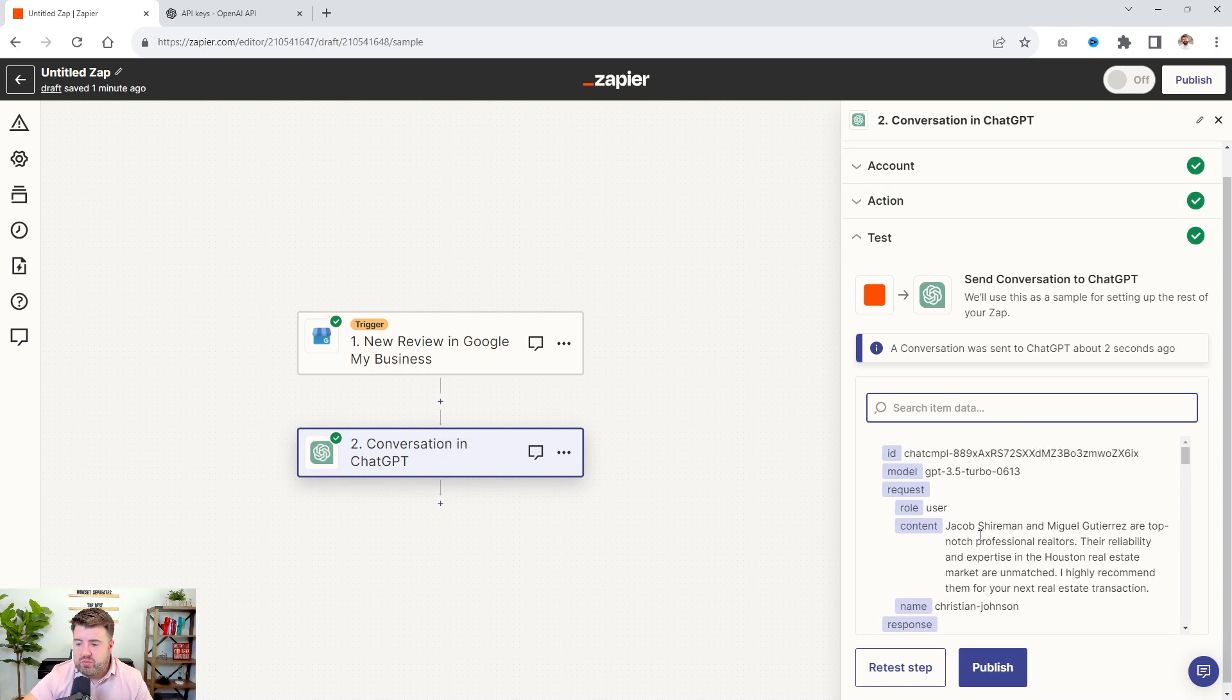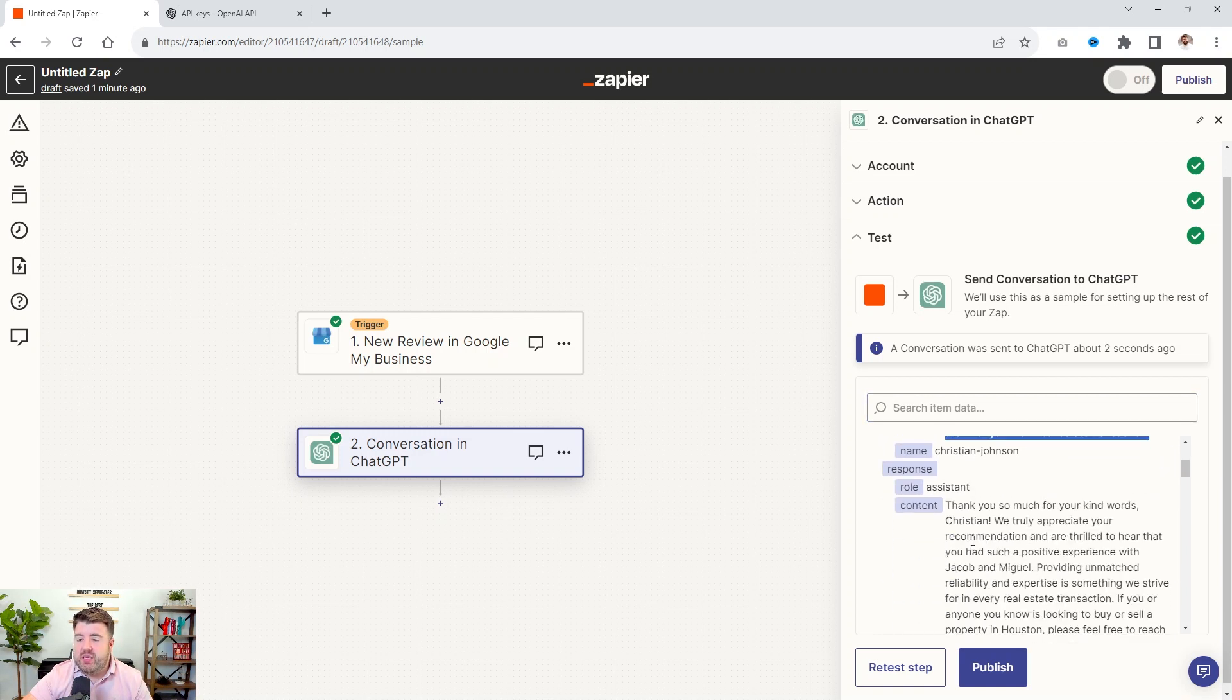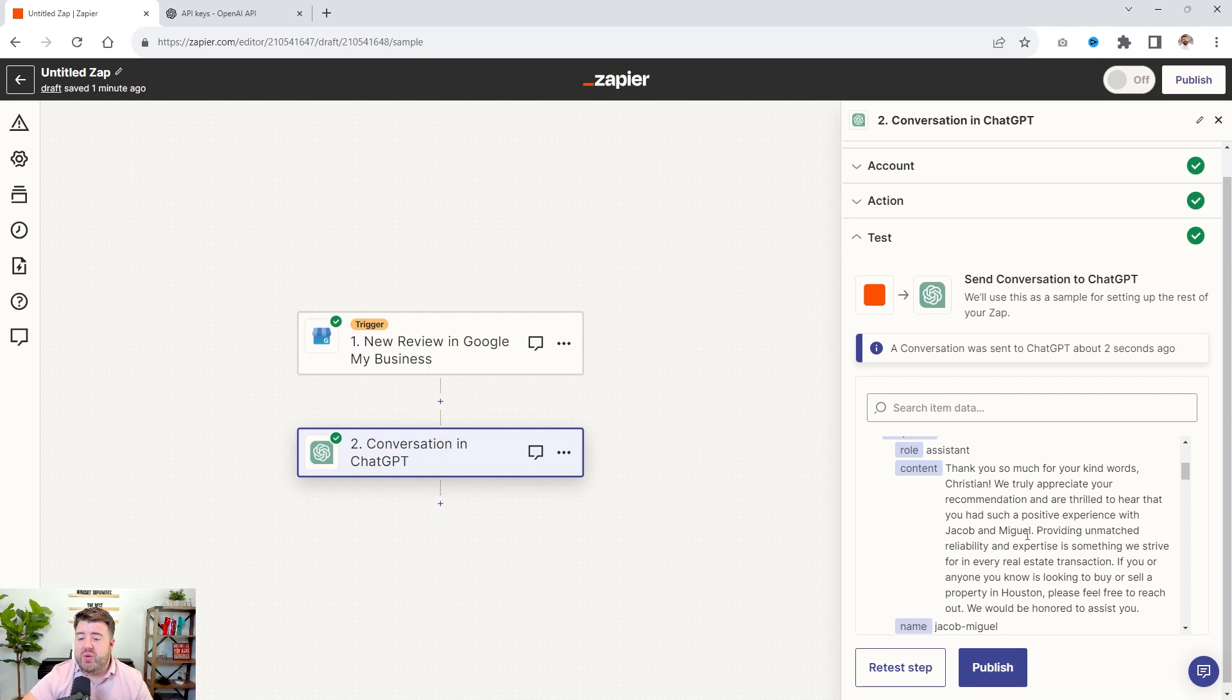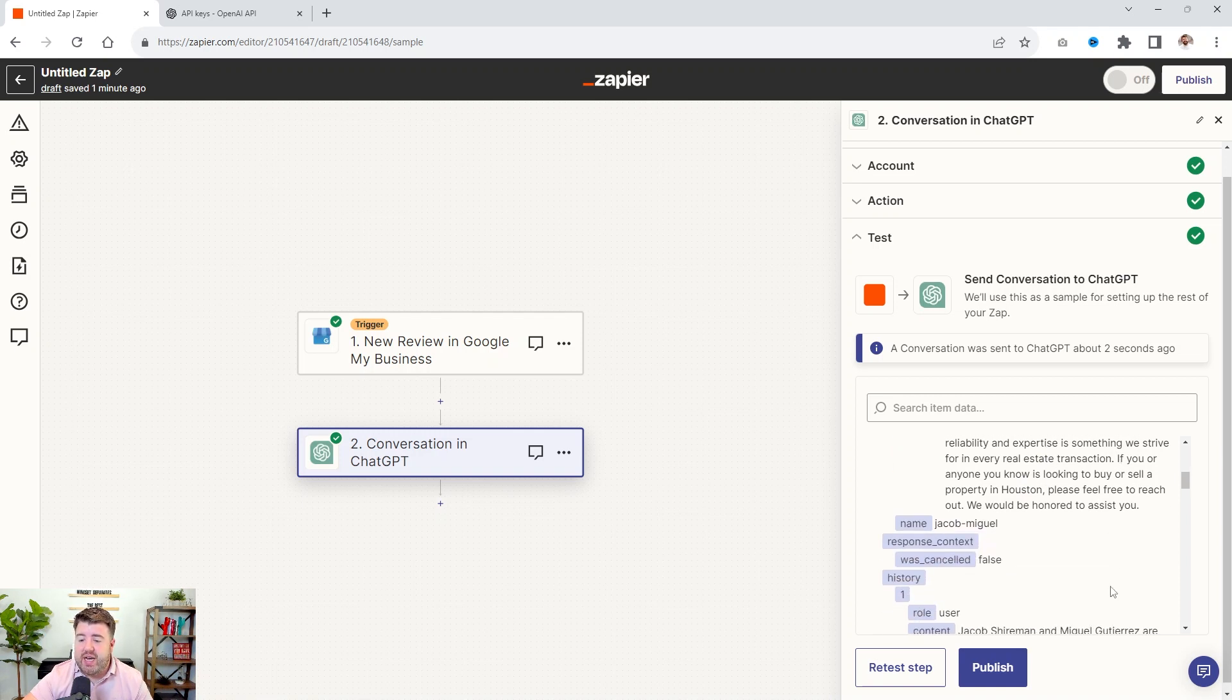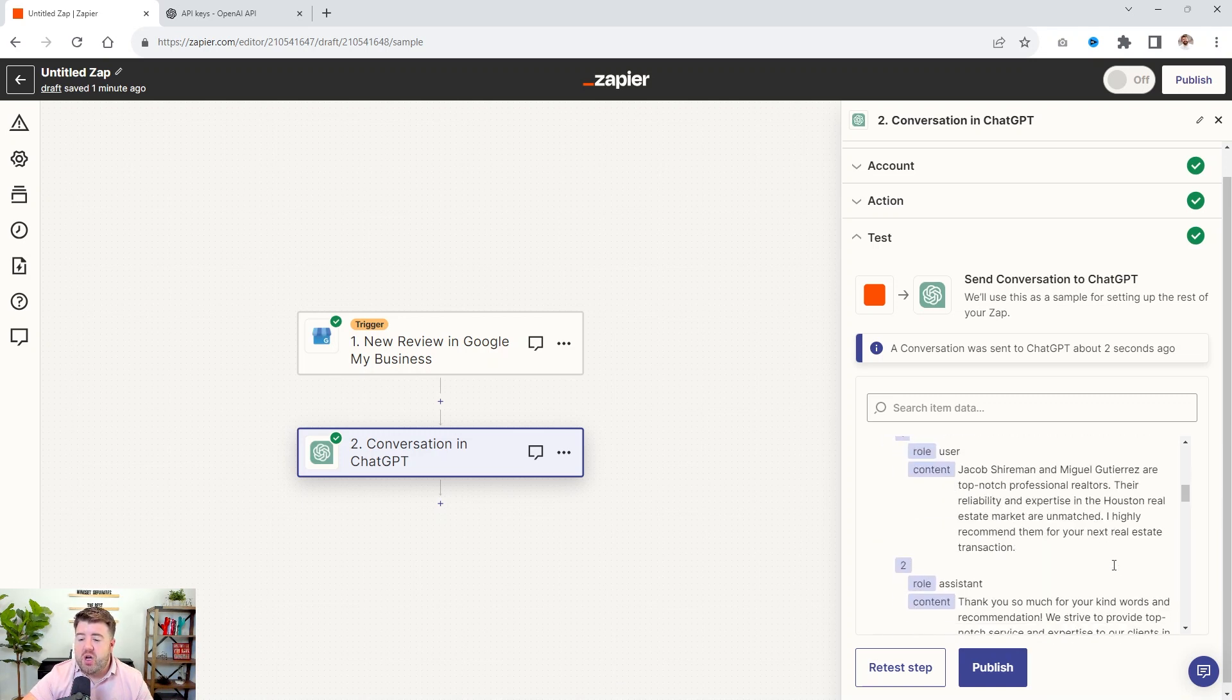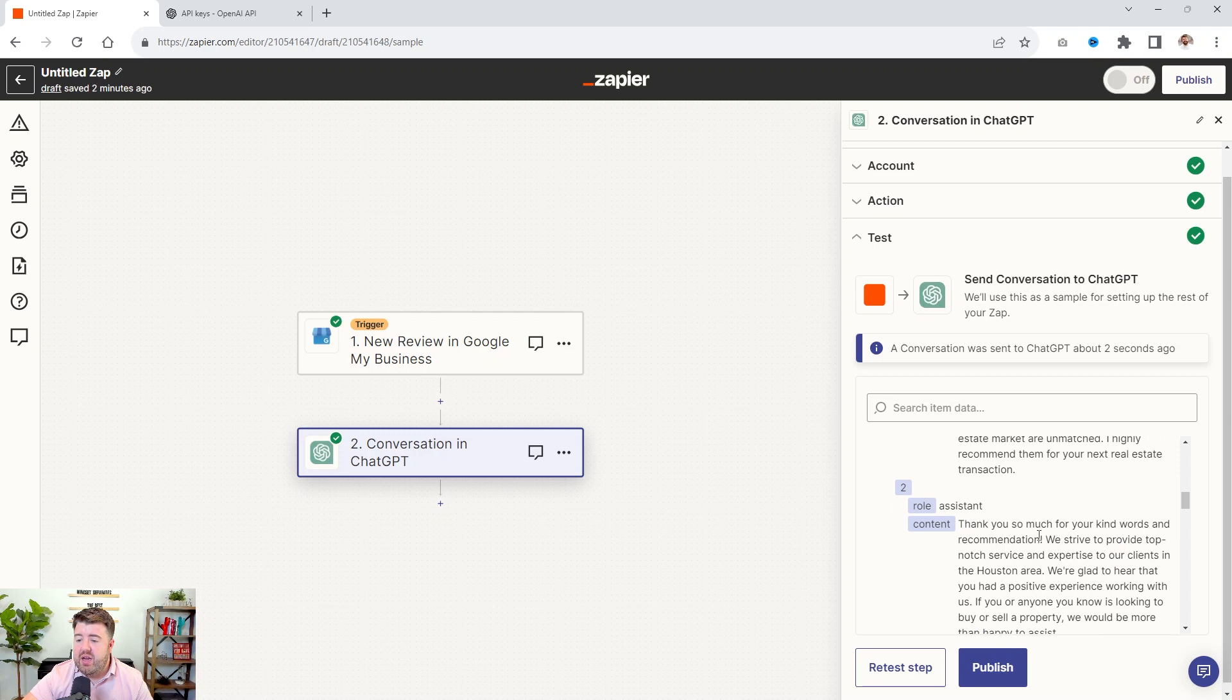And the reason why this is important is that way you can go back and give it different set of instructions. If you feel like the chat is too long, it's not personal enough, or maybe it's too personal. You don't like what it's saying. You can go and tell ChatGPT how you want to make the response. So this was the review right here. If we scroll down, this is the response, the role of the assistant and what they said. Thank you so much for your kind words, Christian.